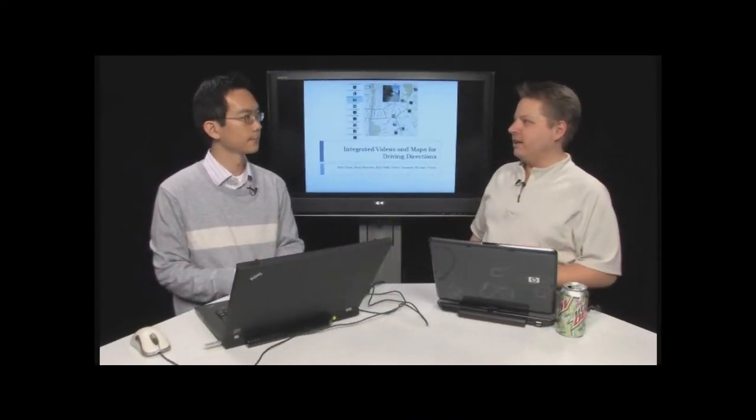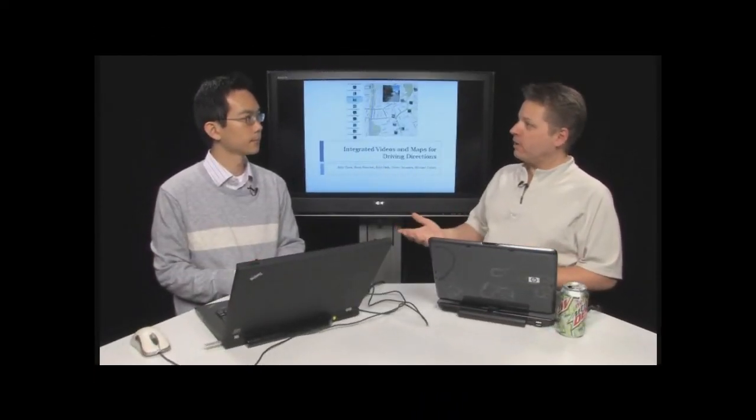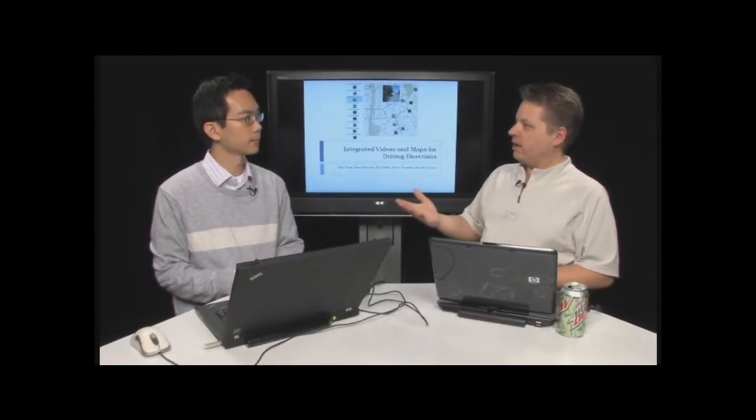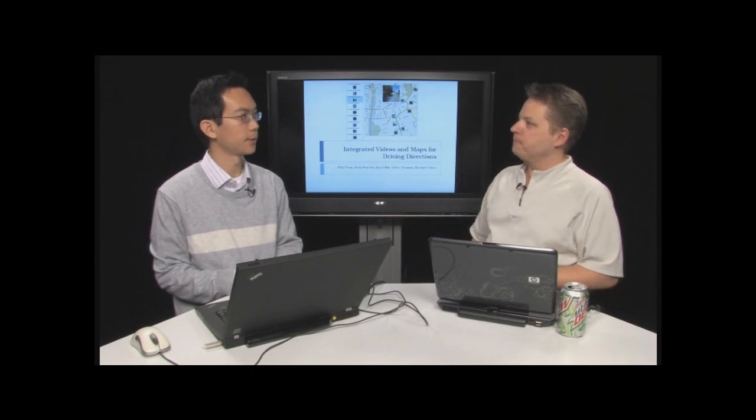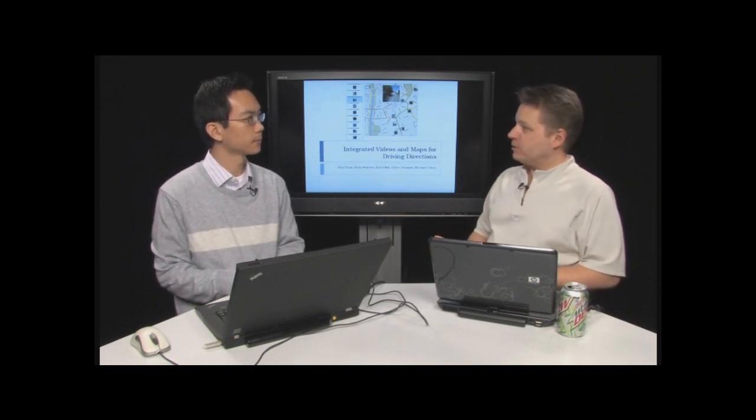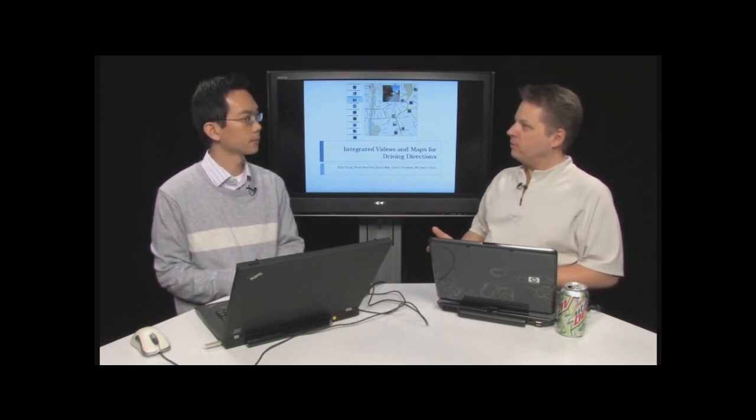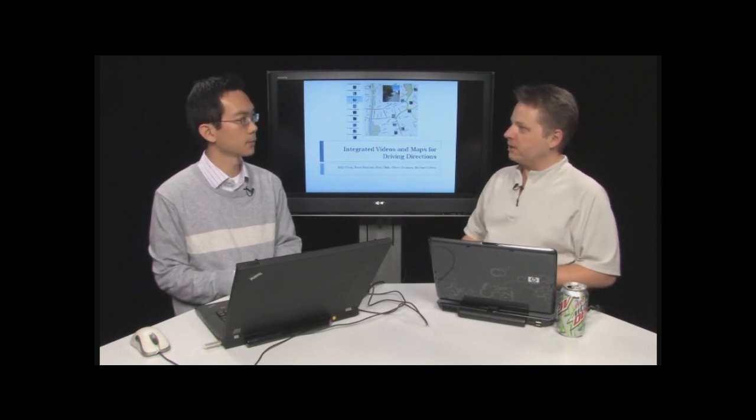All right, we're here with Bill Chen, and you're in a research part of MSN, correct, with the Virtual Earth team? That's right. And you've got something you're going to show us here today that's a pretty cool twist on Virtual Earth. Tell us a little bit about this.